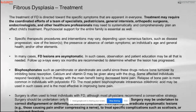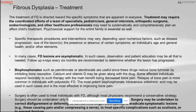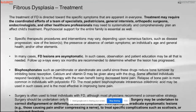Treatment of fibrous dysplasia: if monoostotic, it can be treated conservatively. If polyostotic, it is treated by a team of specialists including pediatricians, internists, orthopedic surgeons, endocrinologists, and other healthcare professionals. Psychological support for the entire family is also essential, as it often runs in families. The specific therapeutic procedure depends on factors such as disease progression, size of the lesion, presence or absence of symptoms, and the age and health of the patient. Usually asymptomatic cases are followed up every six months to one year.